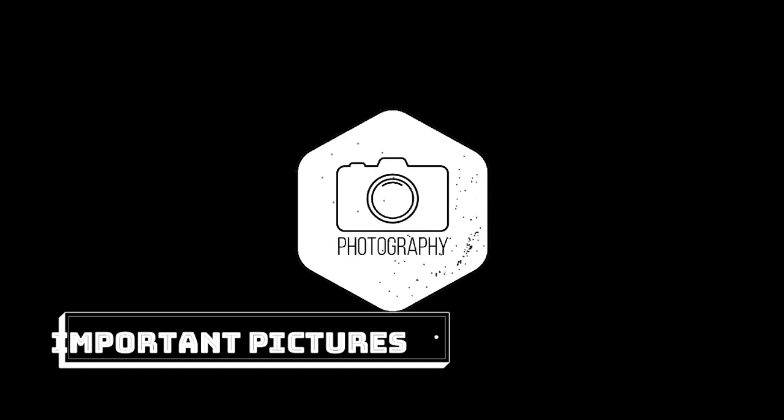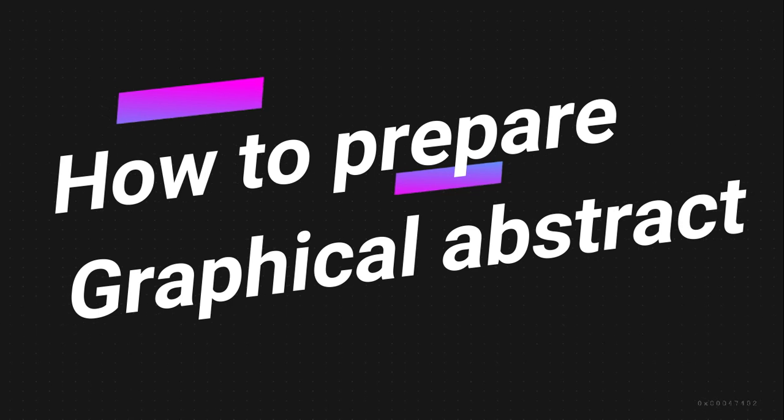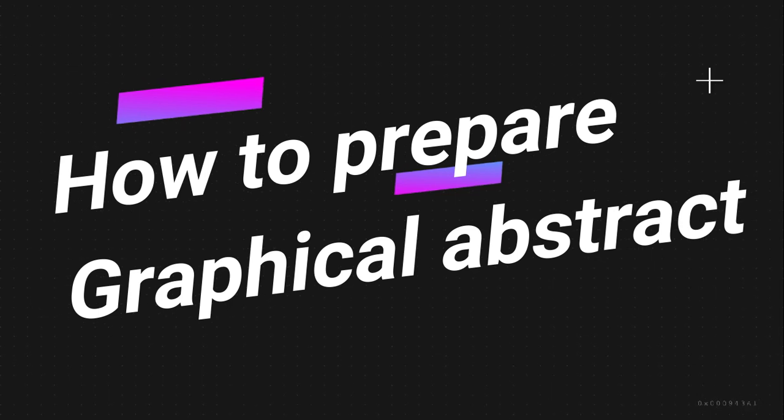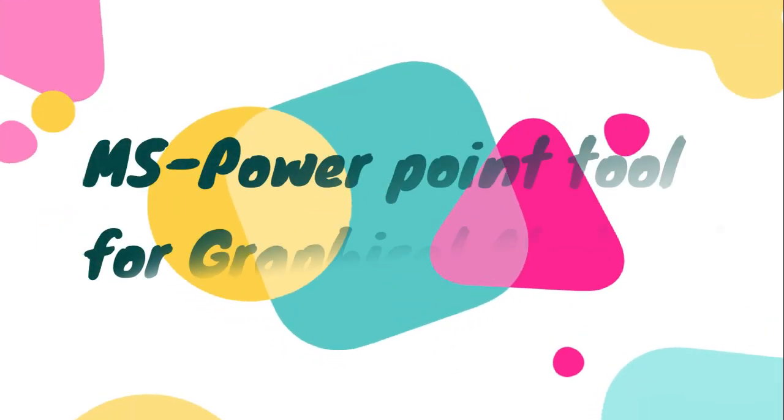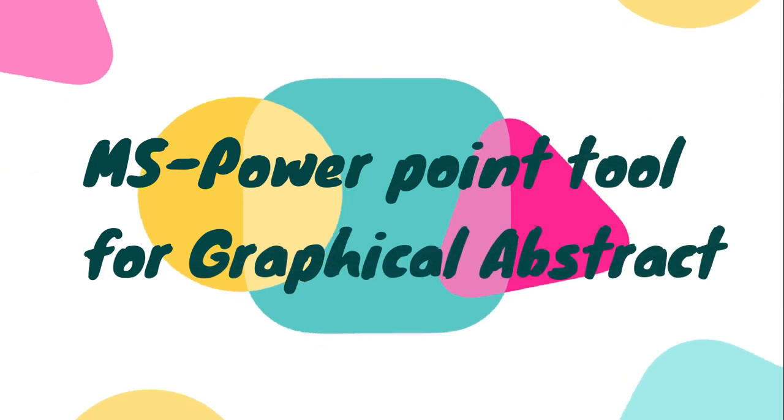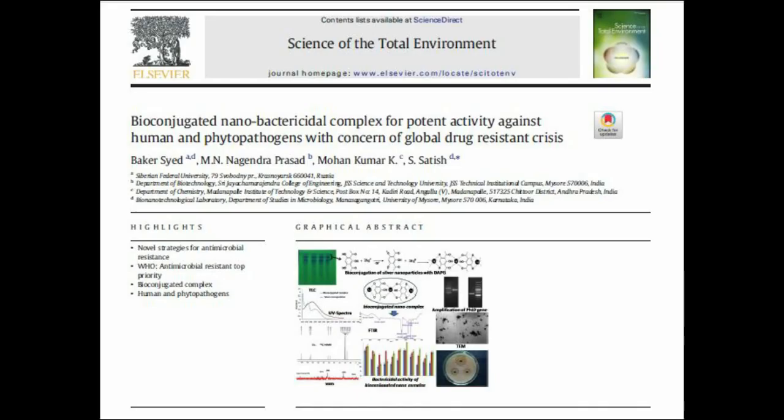In this video, let me demonstrate how to prepare a graphical abstract using a simple PowerPoint tool. For this video, I'll take one of my accepted articles which contains a graphical abstract.